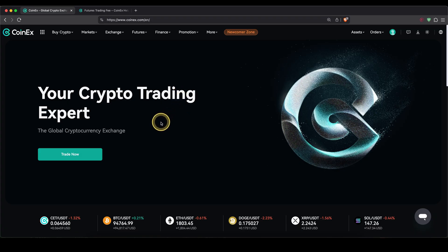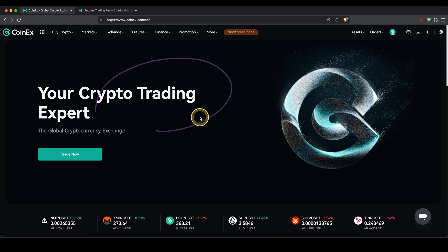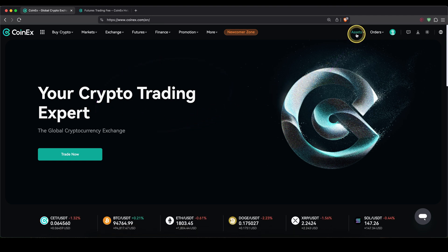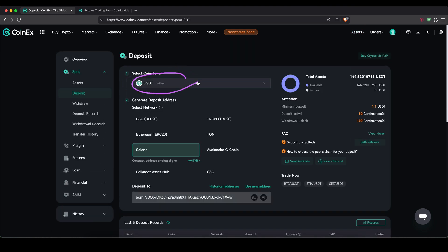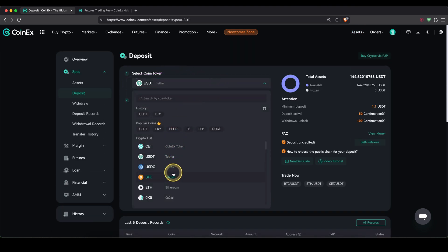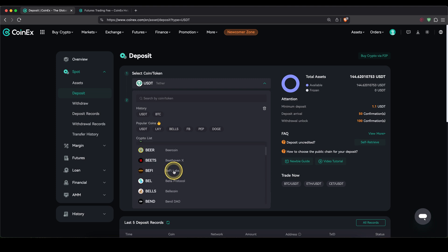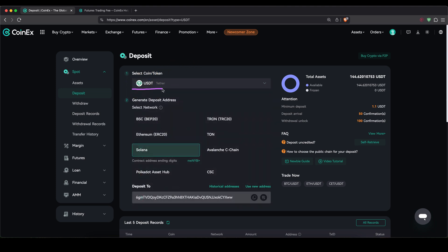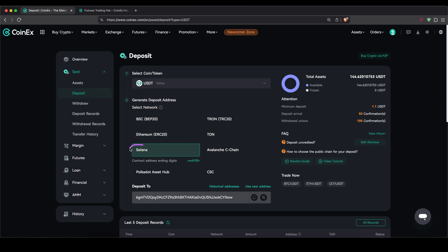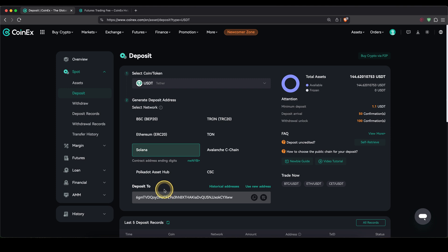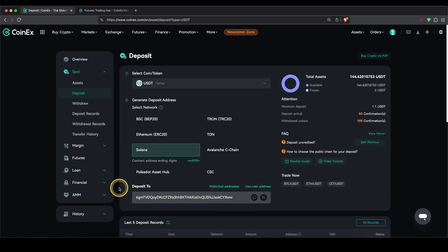Once you have created an account and you log in for the first time, you'll get to this page. The first thing I want to show you is how to deposit money. To deposit crypto, go up to your assets and click on deposit, then choose the cryptocurrency you want to deposit — you can choose between USDT, Bitcoin, and many others, or search for one. In my case I'll choose USDT, then select the network. I'm going to choose the Solana network — just make sure you're using the same network as the wallet or exchange you're sending from. Down here you'll be presented with your personal deposit address which you can copy and send the crypto to.